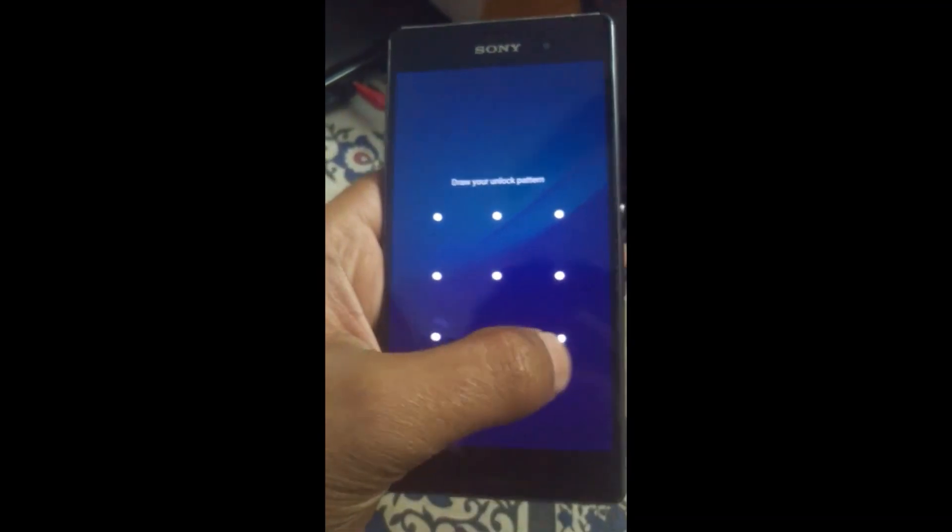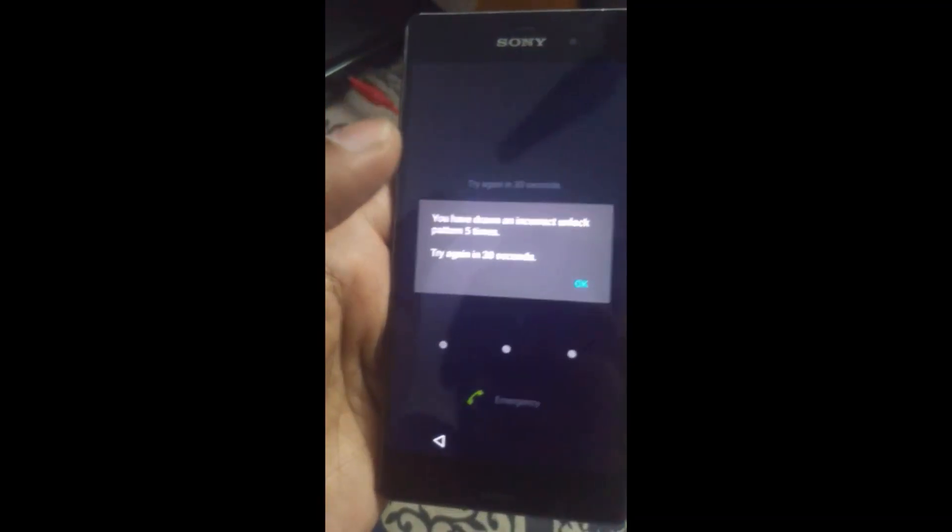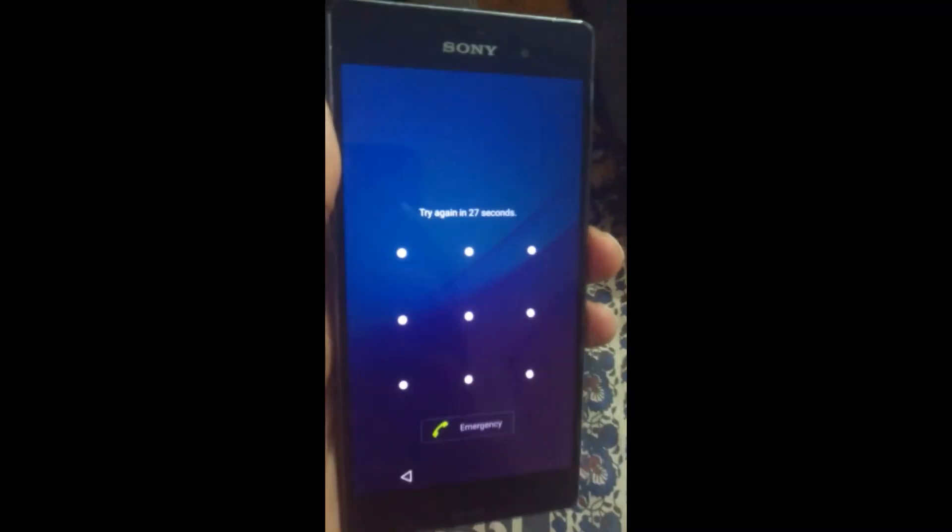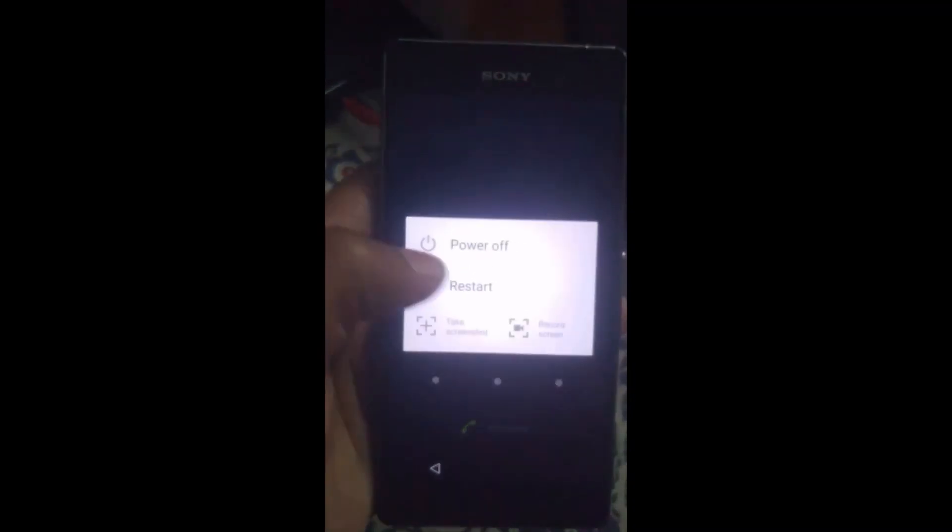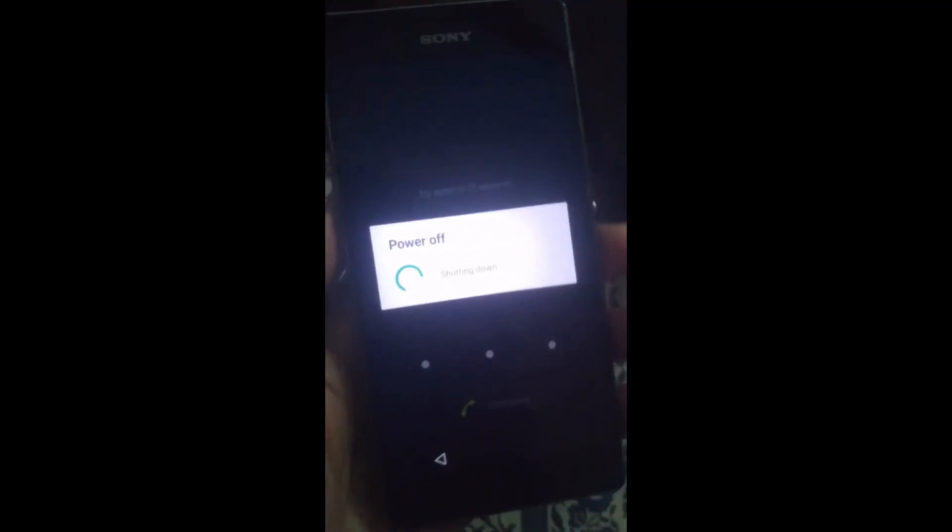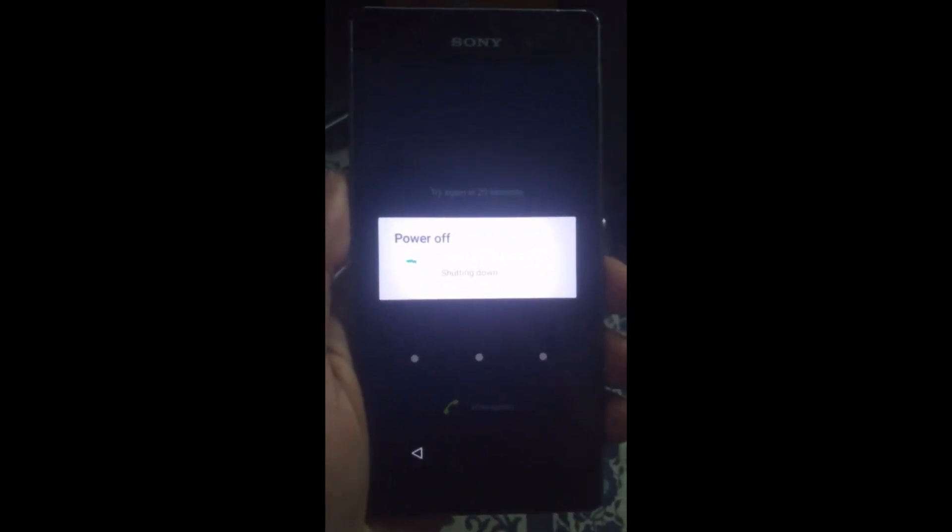Now I will show you how to reset the screen lock using TWRP. First of all, power down your device and reboot it to TWRP recovery.